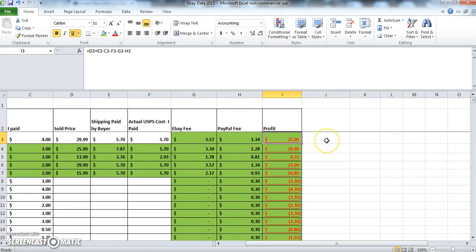So basically the formula for the profit is the selling price minus all of your costs, which is the original cost of the item. Like if you purchased the item at an estate sale or garage sale, that would be the initial cost, and then you subtract also the cost of the shipping and the cost of the eBay fee and the PayPal fee.